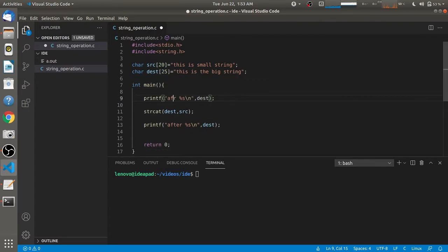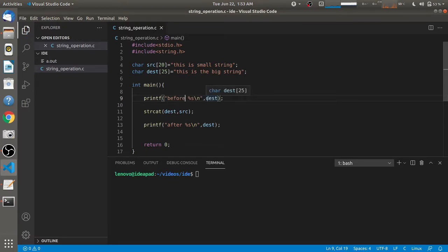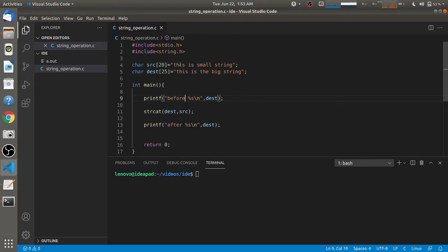Here you will see that before calling this function, the destination string will be the same as we have given. After calling this function, the destination string will be different because we are concatenating the source string to the destination string. These two strings will get attached and both strings will be printed in the printf statement.